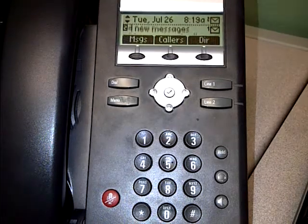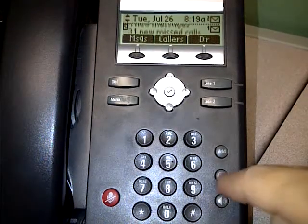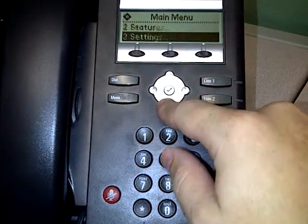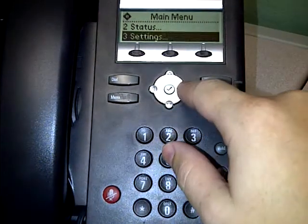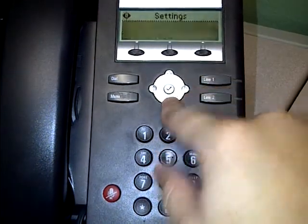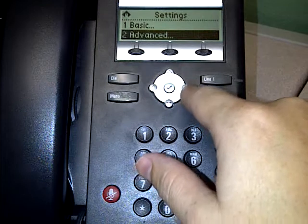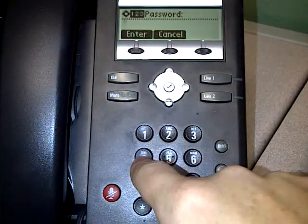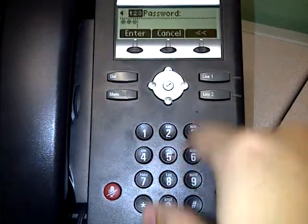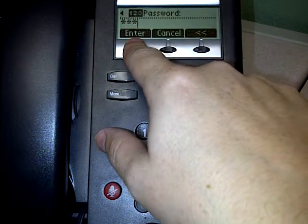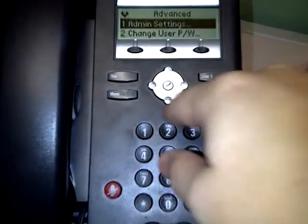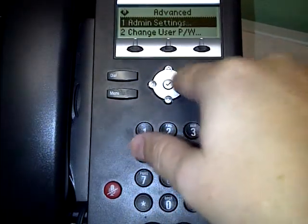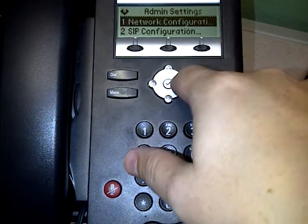Here's how to reset these phones. Hit menu, go down to settings, and hit the right arrow. Go to advanced and hit the right arrow again. The password is 4-5-6. Click the button up here for enter, then go to admin settings, which is the first one.